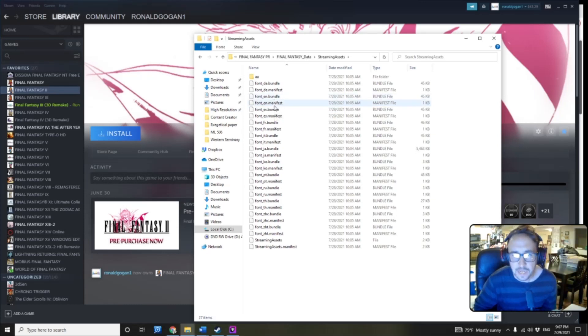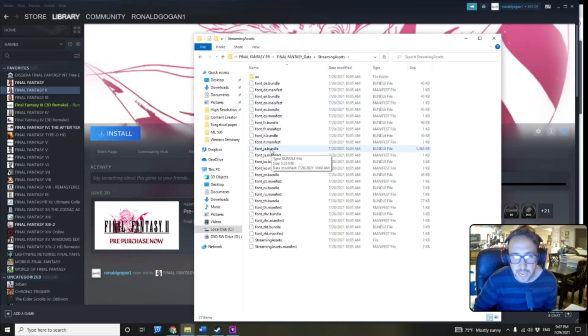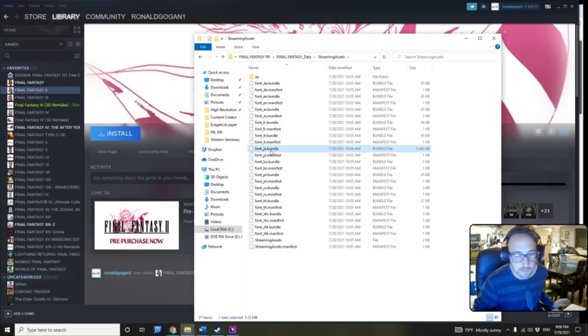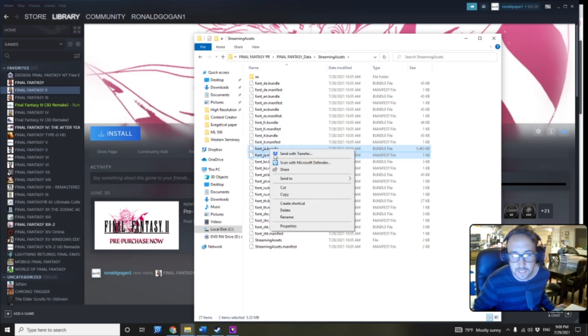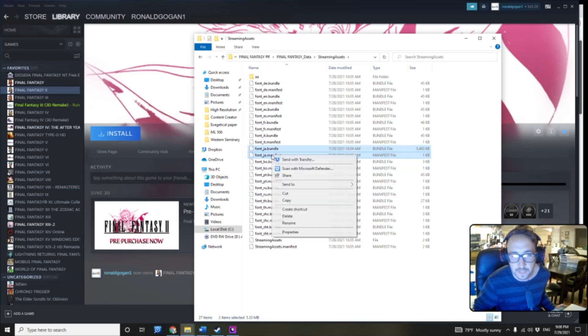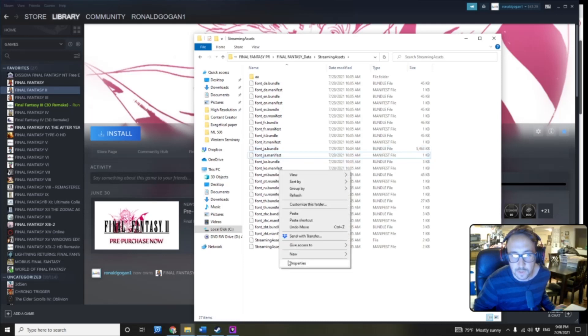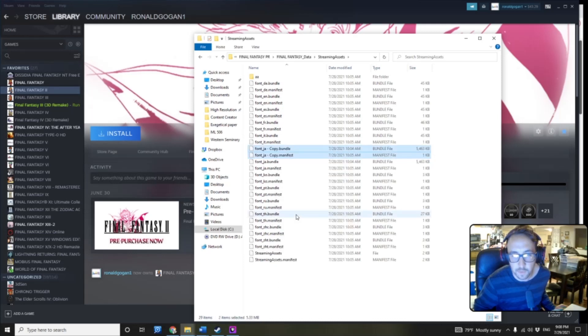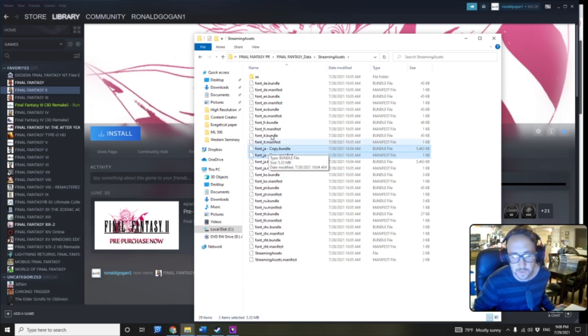And we're going to go down to where it says Font, J-A, as in Japan, and we're going to highlight both of these, right-click, Copy. And we're going to paste in the same folder. So you see we have these two copies of the font, the Japanese font.